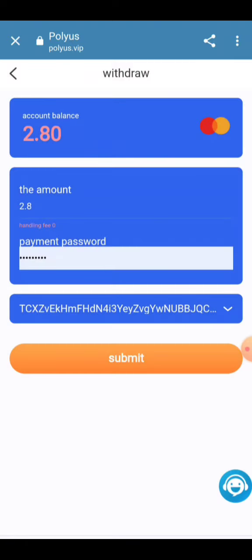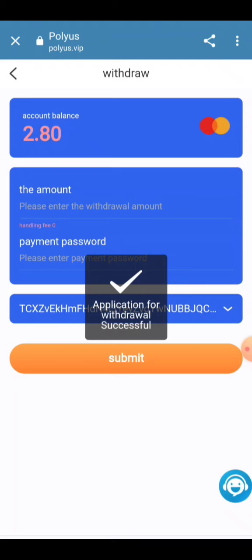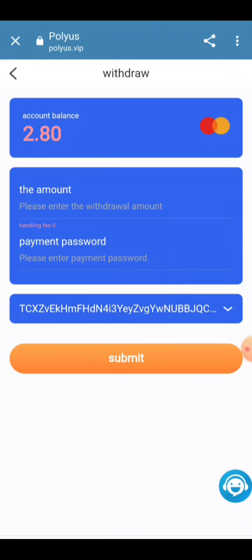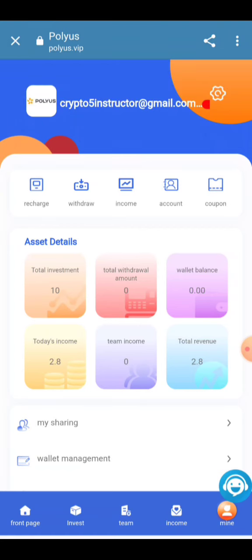Enter your password and click the Submit button. The withdrawal application will be submitted successfully. All information will be provided here and the amount will be received into your account in a few seconds — just wait for the amount to arrive.